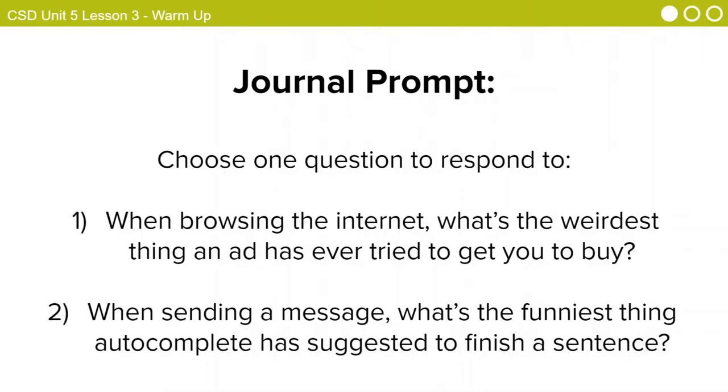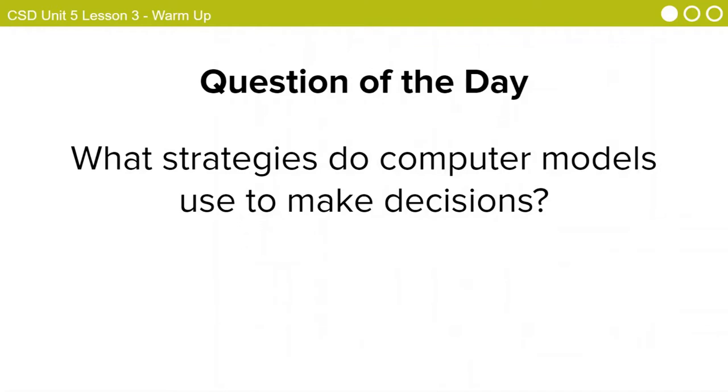Review your answers and what was shared in the class. These answers show that computers make recommendations for us pretty often, but they aren't always very effective. Today we'll see how we can improve the way a computer makes recommendations. We'll ask a computer to recommend what type of shoes we should wear for the day, and see several ways a computer might make this decision. Our question for the day that we'll think about throughout this lesson is: what strategies do computer models use to make decisions?